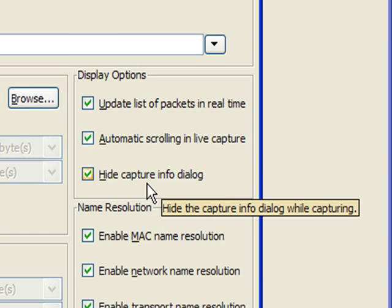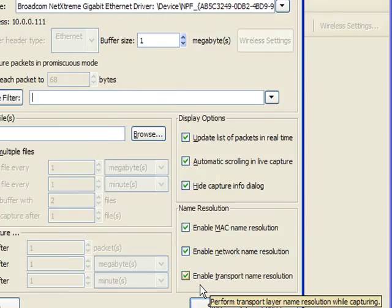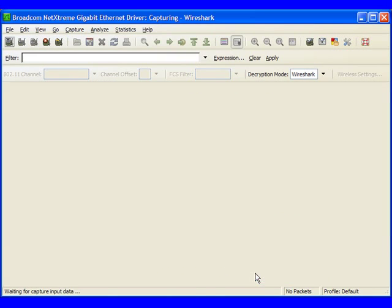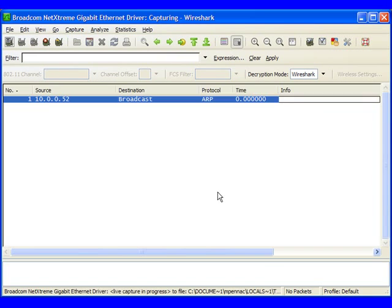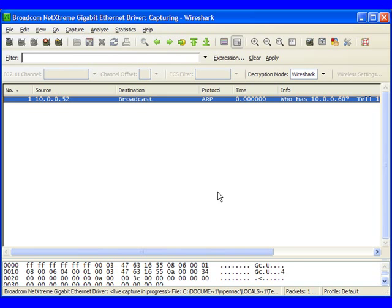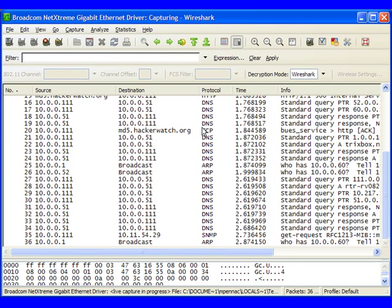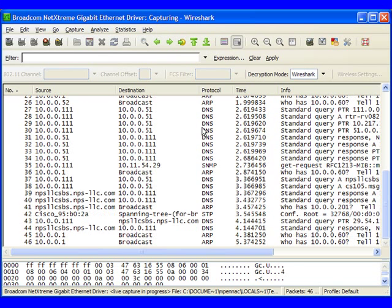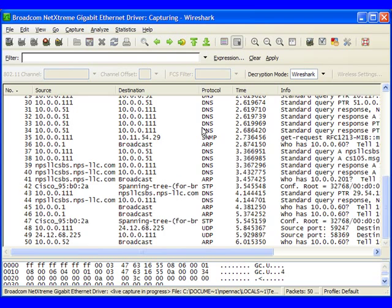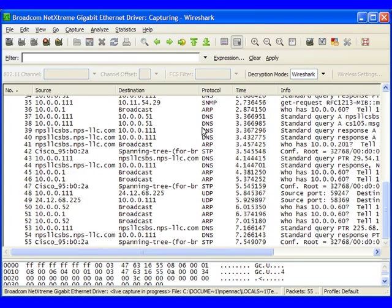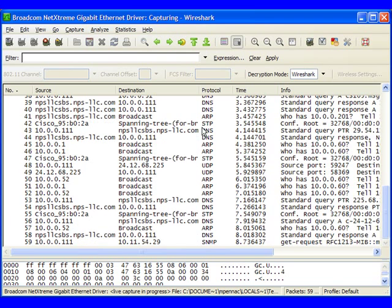So what we're going to do is we're going to go ahead and click Start, and we're going to start capturing packets. Now what we'll see is that our packets are scrolling across the screen, and we're seeing everything that our network interface card sees.